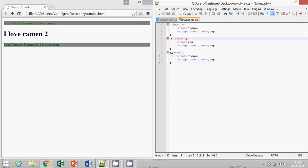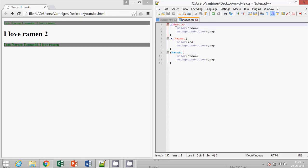We are using just the ID, and whenever we are using class, then we are using tag as well as ID to differentiate.